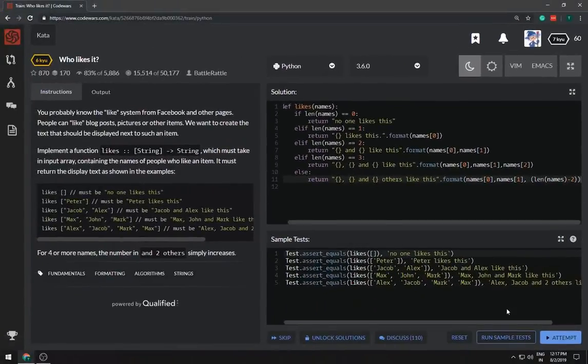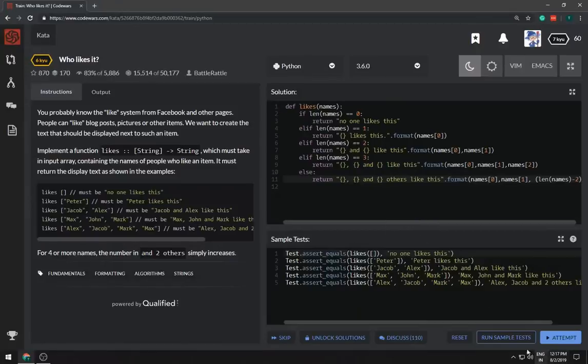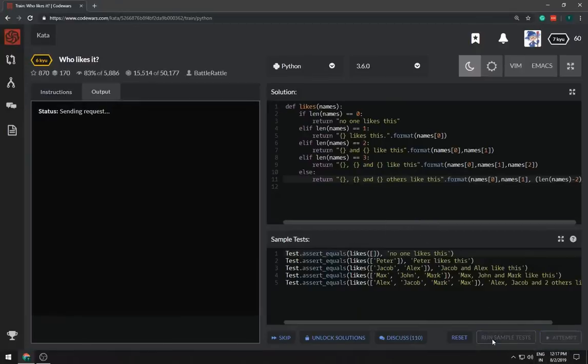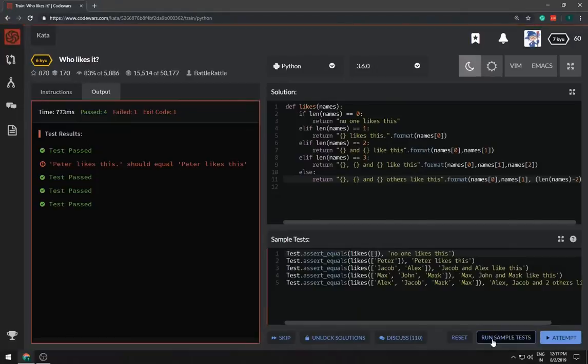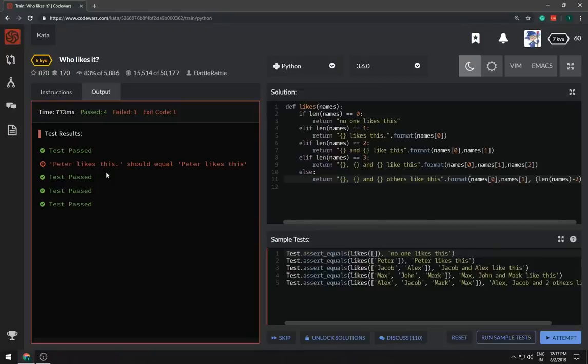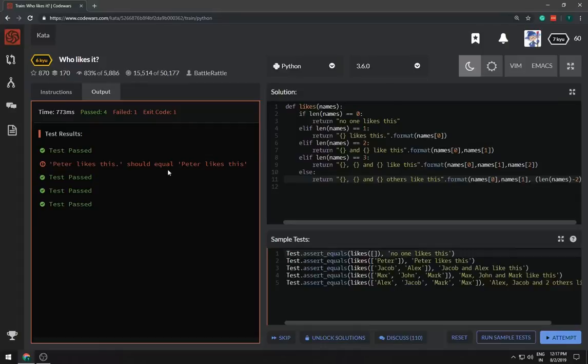I think it should work now. Let me just run a sample test. Is there a spelling mistake or something? Peter likes this should be good. Peter likes this. Oh.